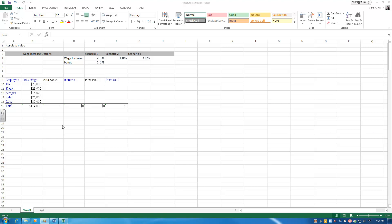Here what I have is just a spreadsheet. Let's say you're a supervisor and you have five employees. You're trying to decide what kind of raise you're going to give your employees for the next year. You've got a couple different scenarios and you want to use Excel to help you see what kind of impact that's going to have financially to you.